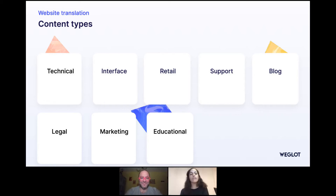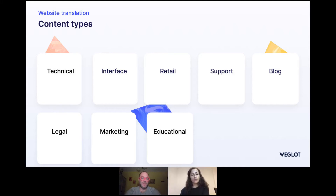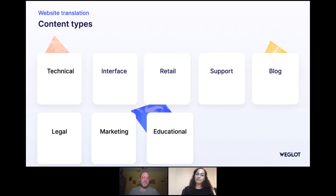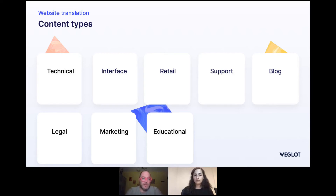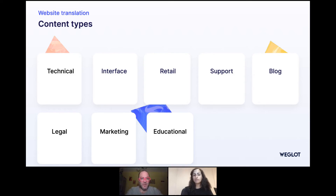So you have different types of content on websites: technical, user interfaces, retail, customer support, blogs, legal text, marketing text, and educational text. For technical content, machine translation works pretty well — the more the engine is customized with the right terminology and the right corpus of past translations, the better for the engine and for the output. For UI, user interface, I find it complicated because they are all separate strings, and the same word can be a command or a button depending on the context of the usage of that particular string, and that's difficult for the machine to guess.